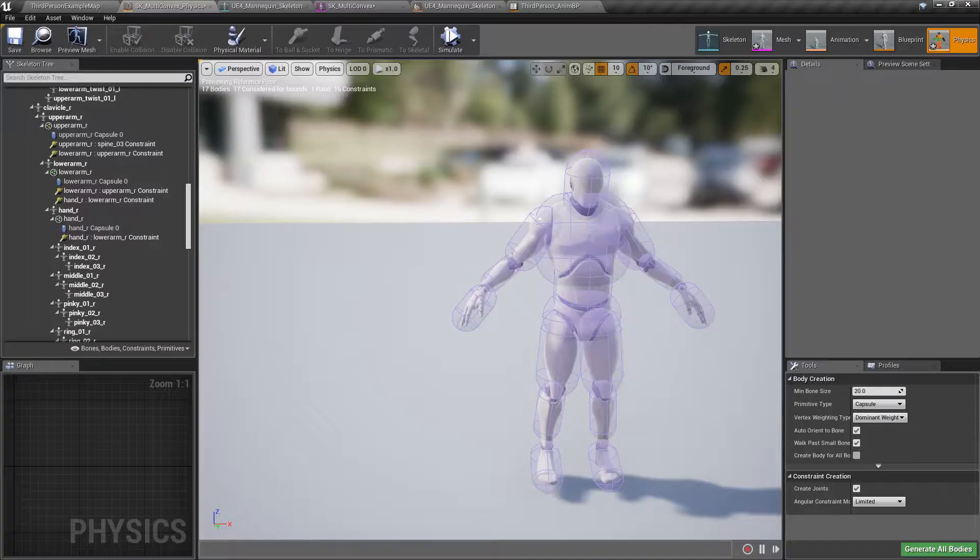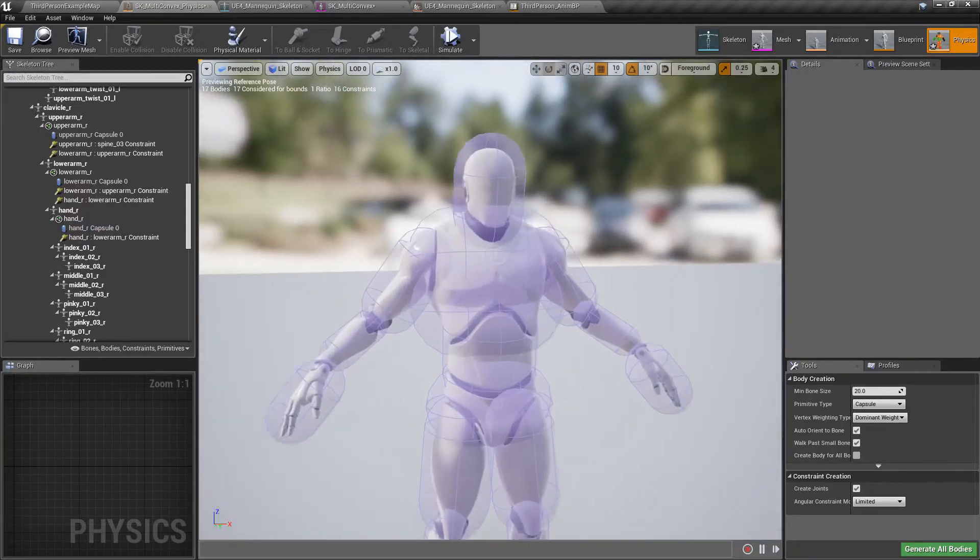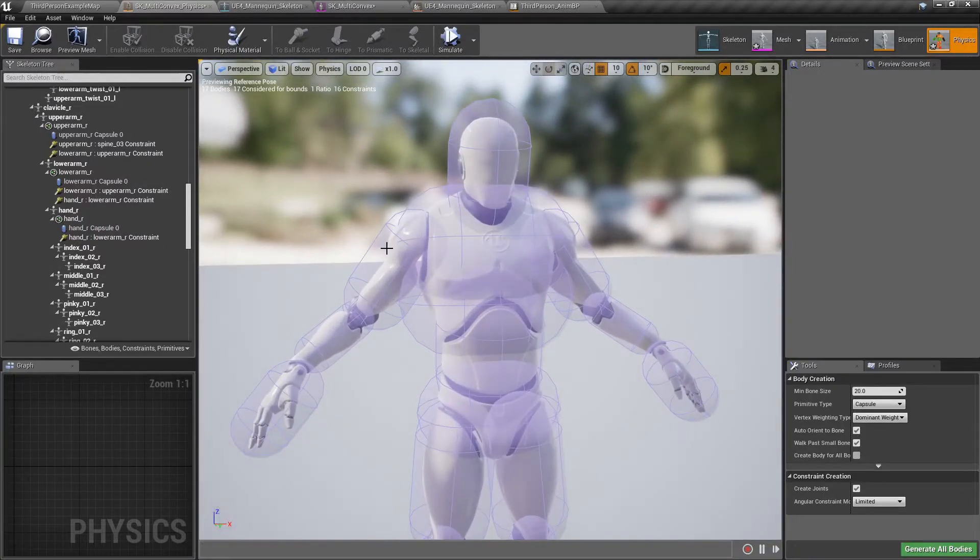In 4.18 we actually have with the new physics asset system a much better way and an actual way that works.